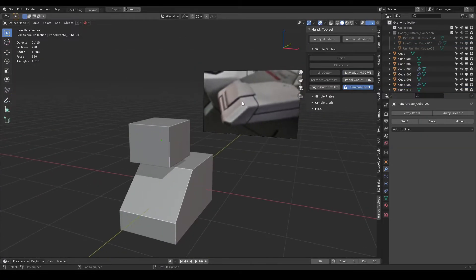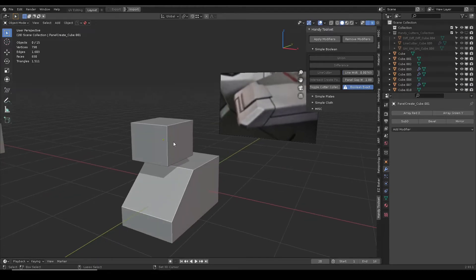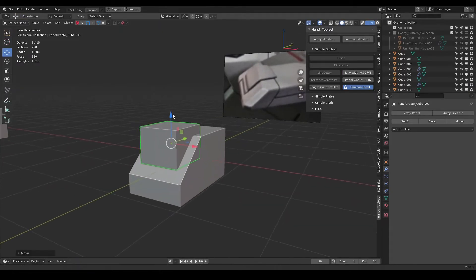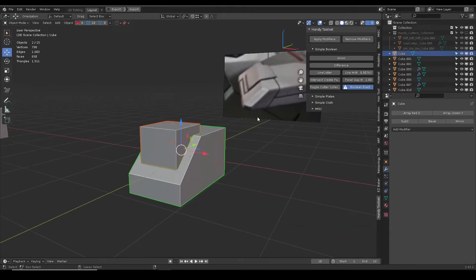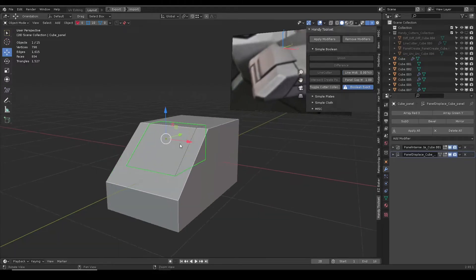The intersect panel operator creates new subpanel for more interesting shapes. For example, it can quickly generate the pictured shape.